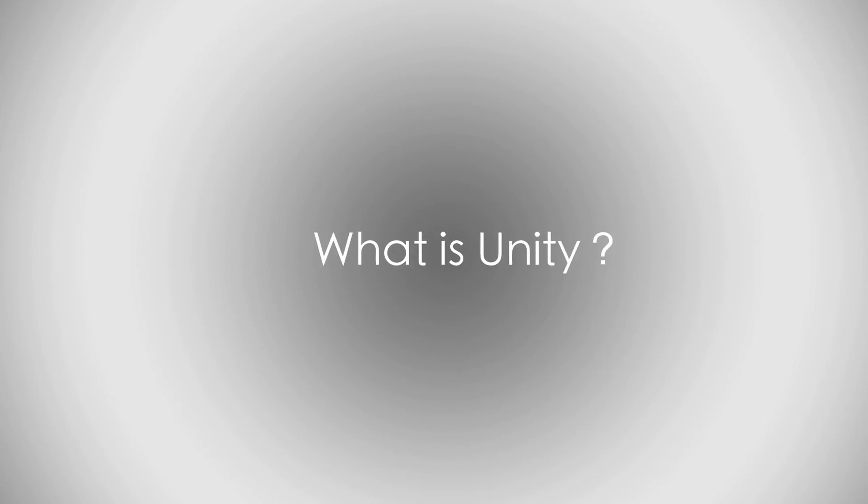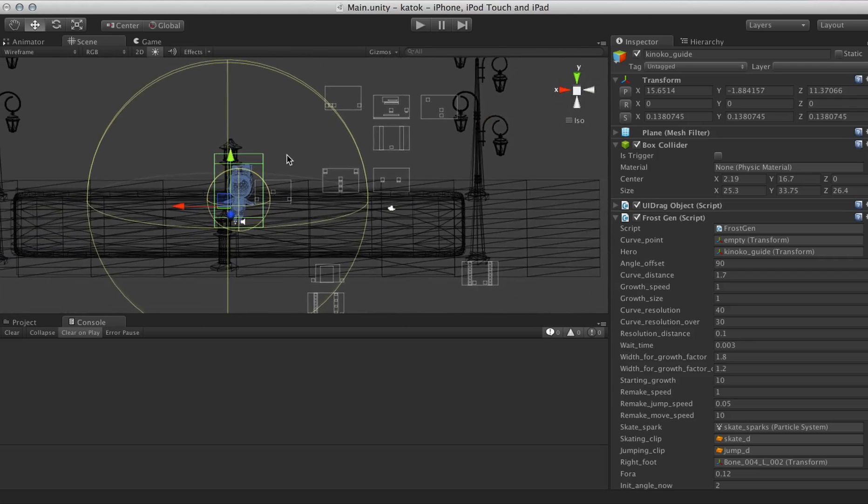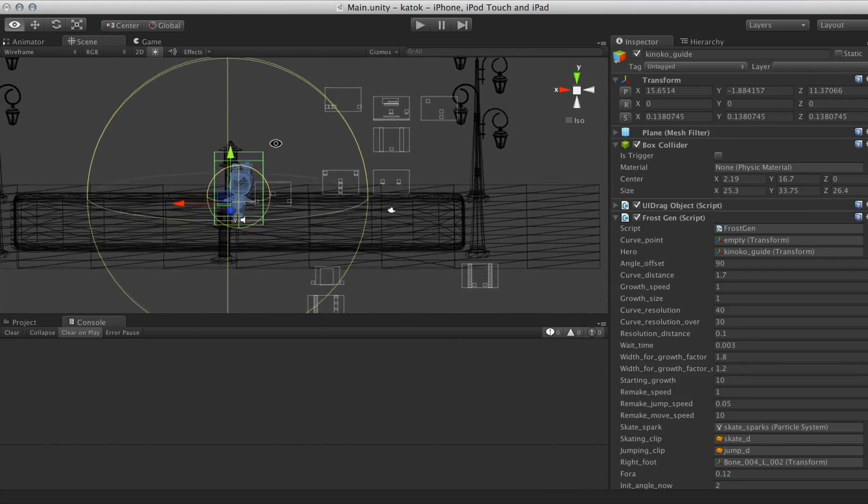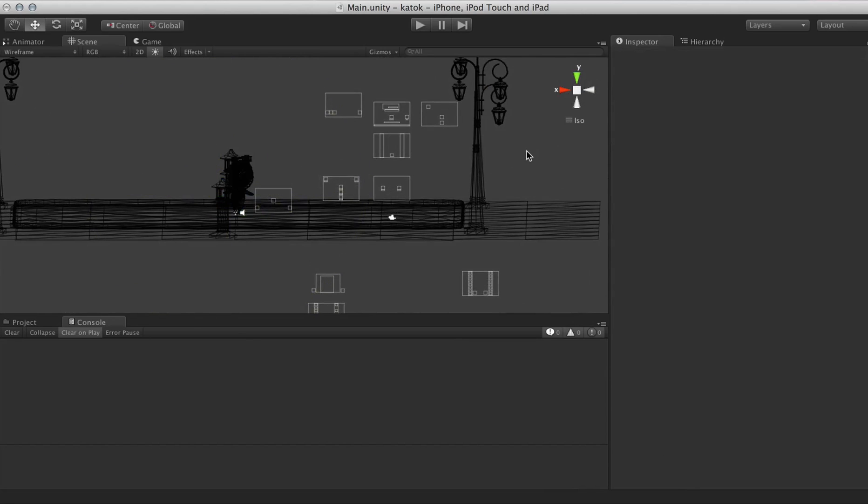What is Unity? Introduction. Hello fellow learners and welcome to the digital realm of game and app development.